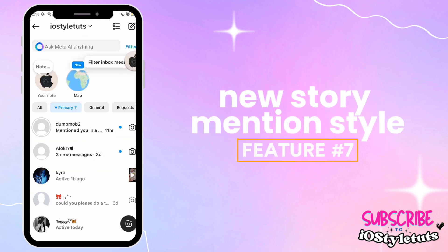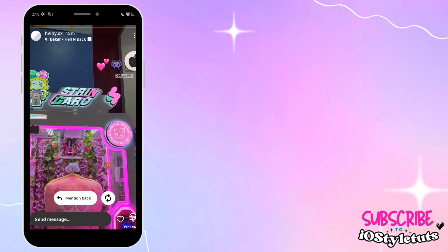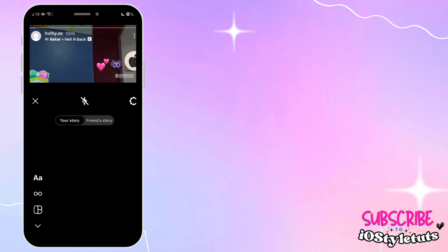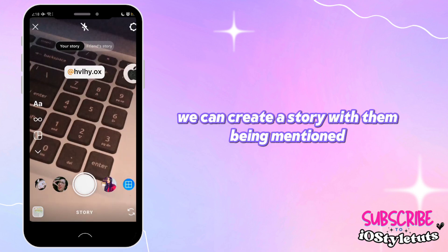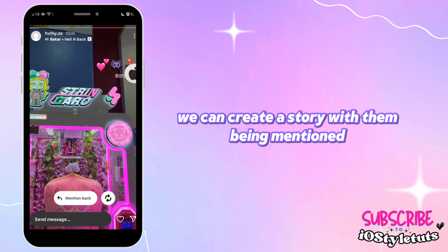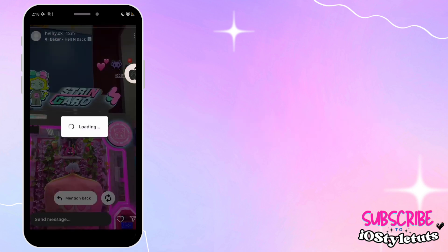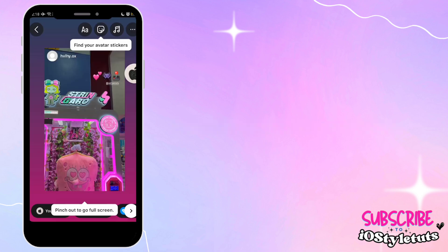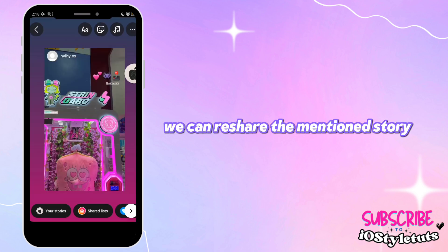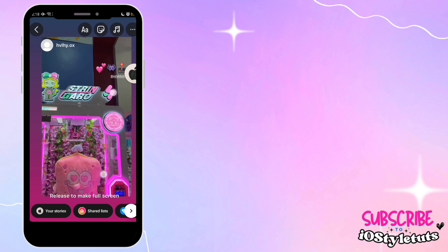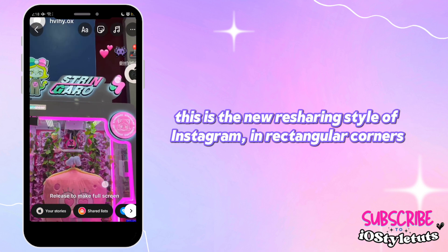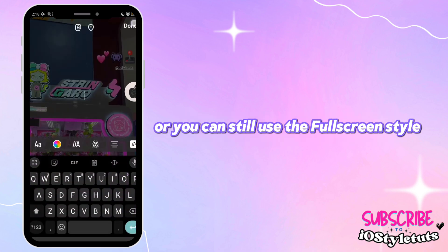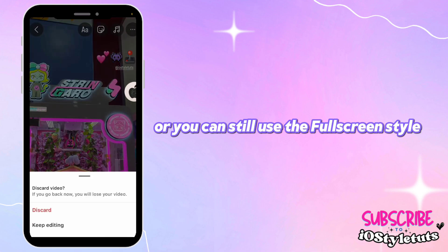Feature number seven: New Story Mention style. When we click this mention, we can create a story with them being mentioned. But when we press the other icon, we can reshare the mentioned story. This is the new resharing style — in rectangular corners — or you can still use the full screen style.